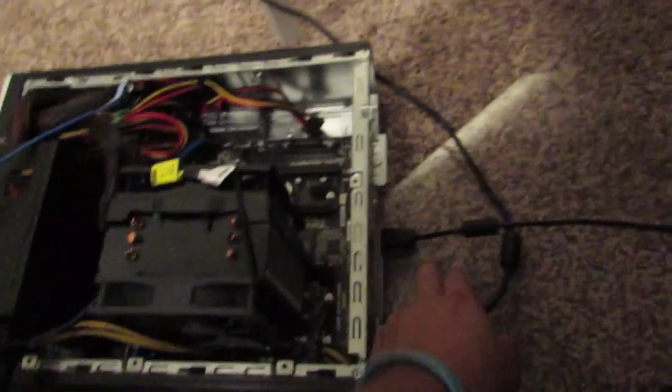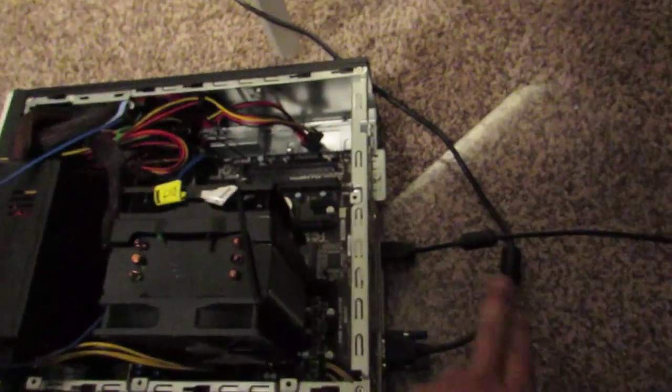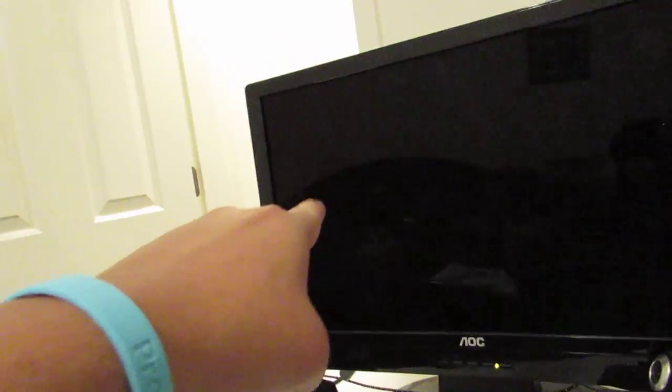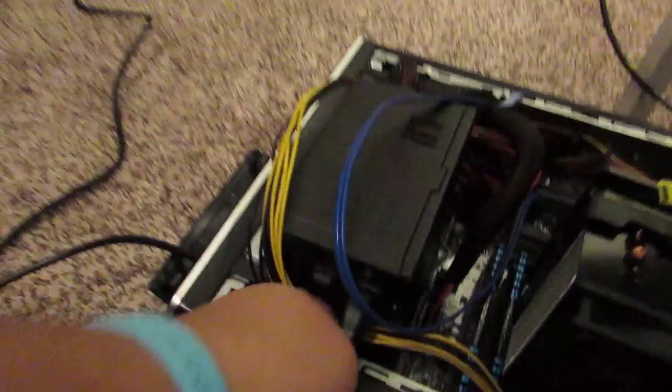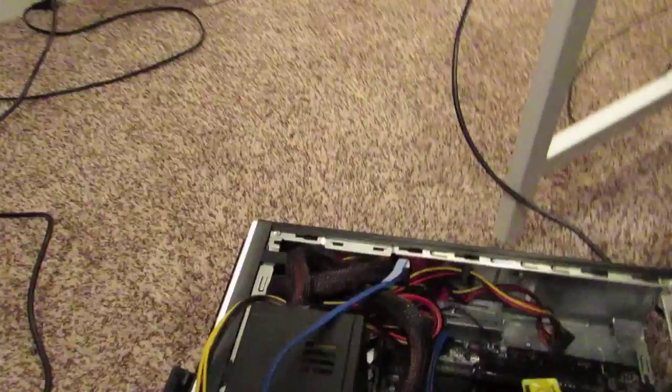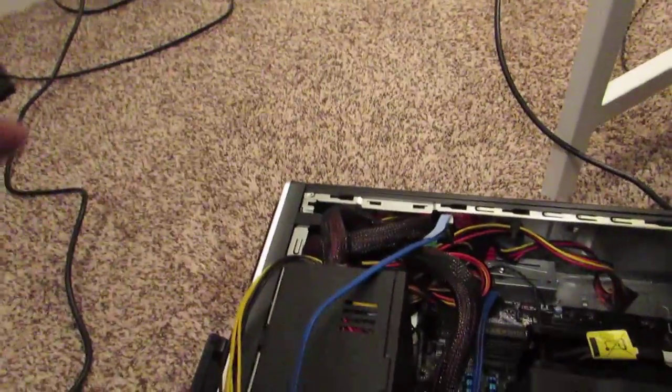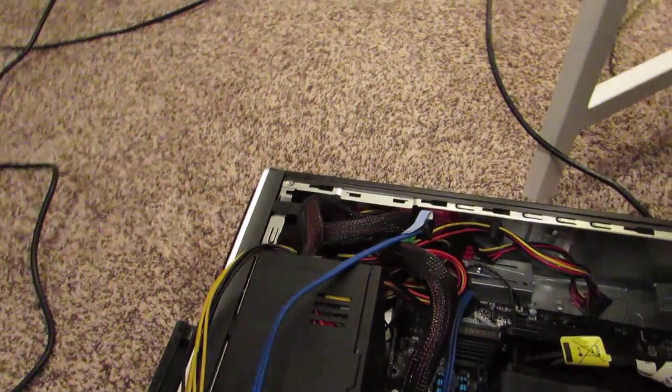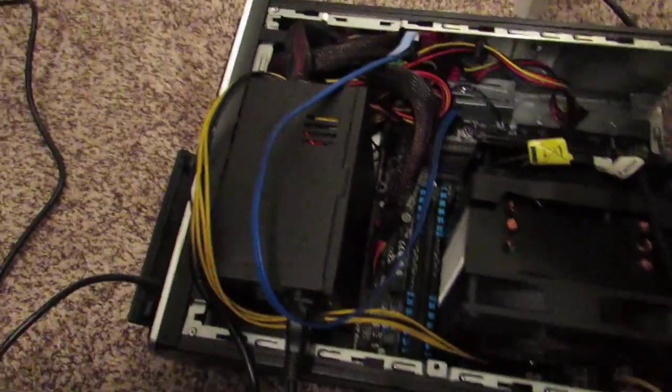So this is the keyboard, mouse is on the bottom. This is the D-Sub connected to this monitor. Power is off right now but I've already had it on about twice now. There's no SSD or hard drive in here just yet.